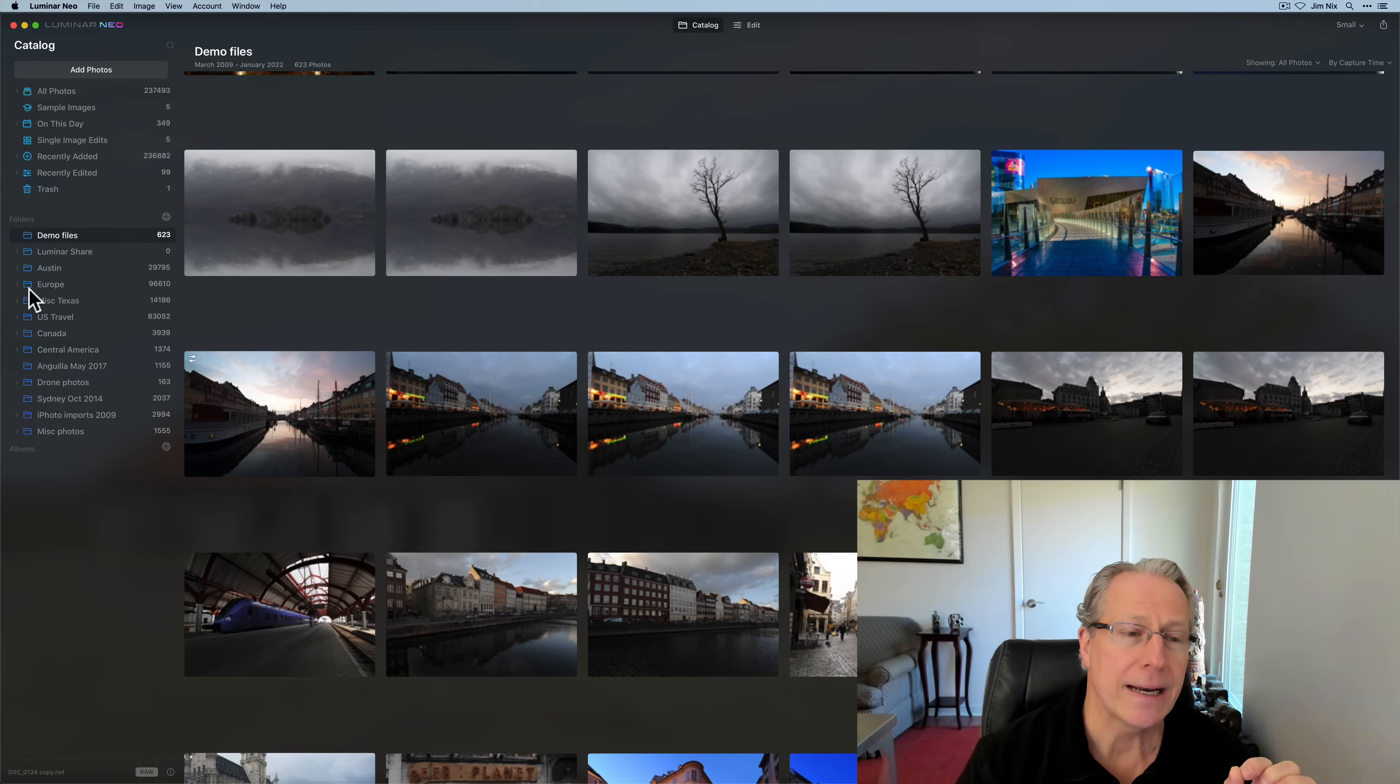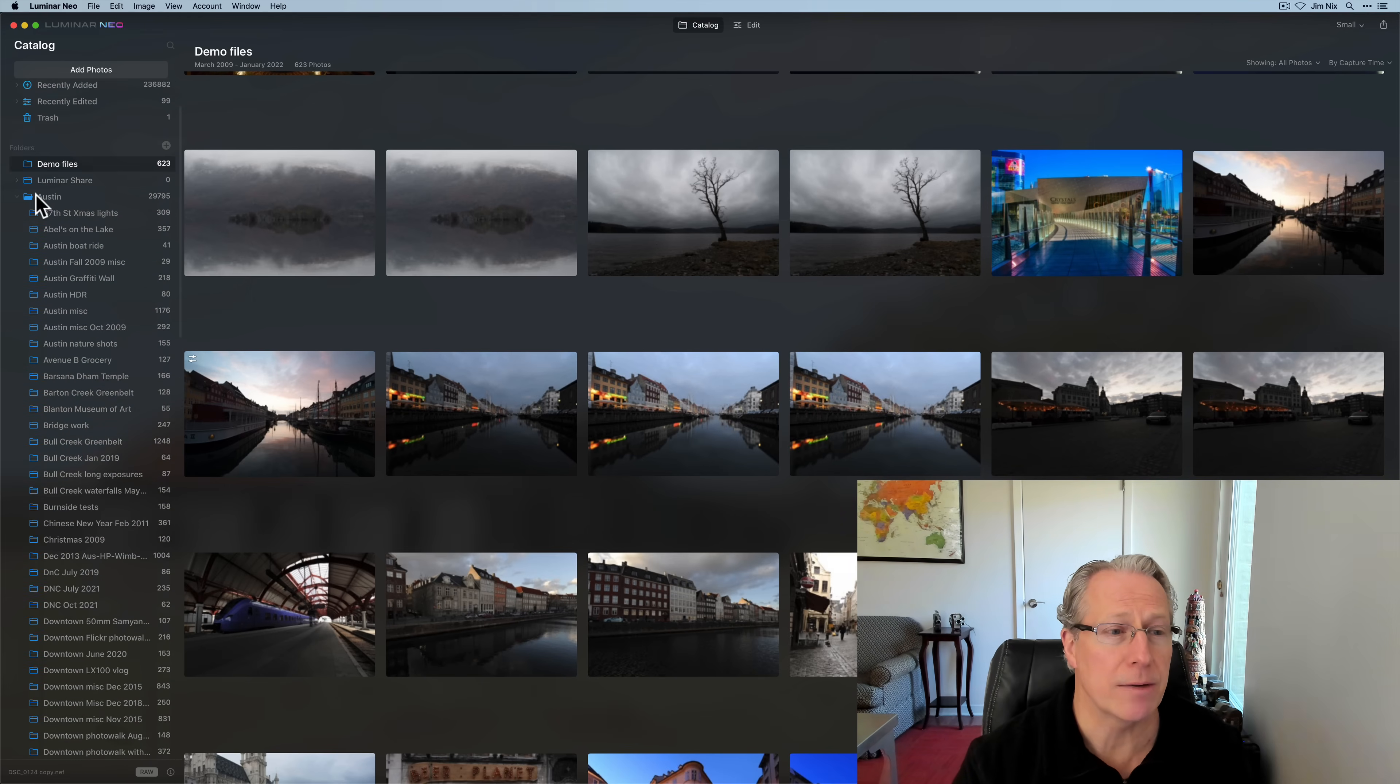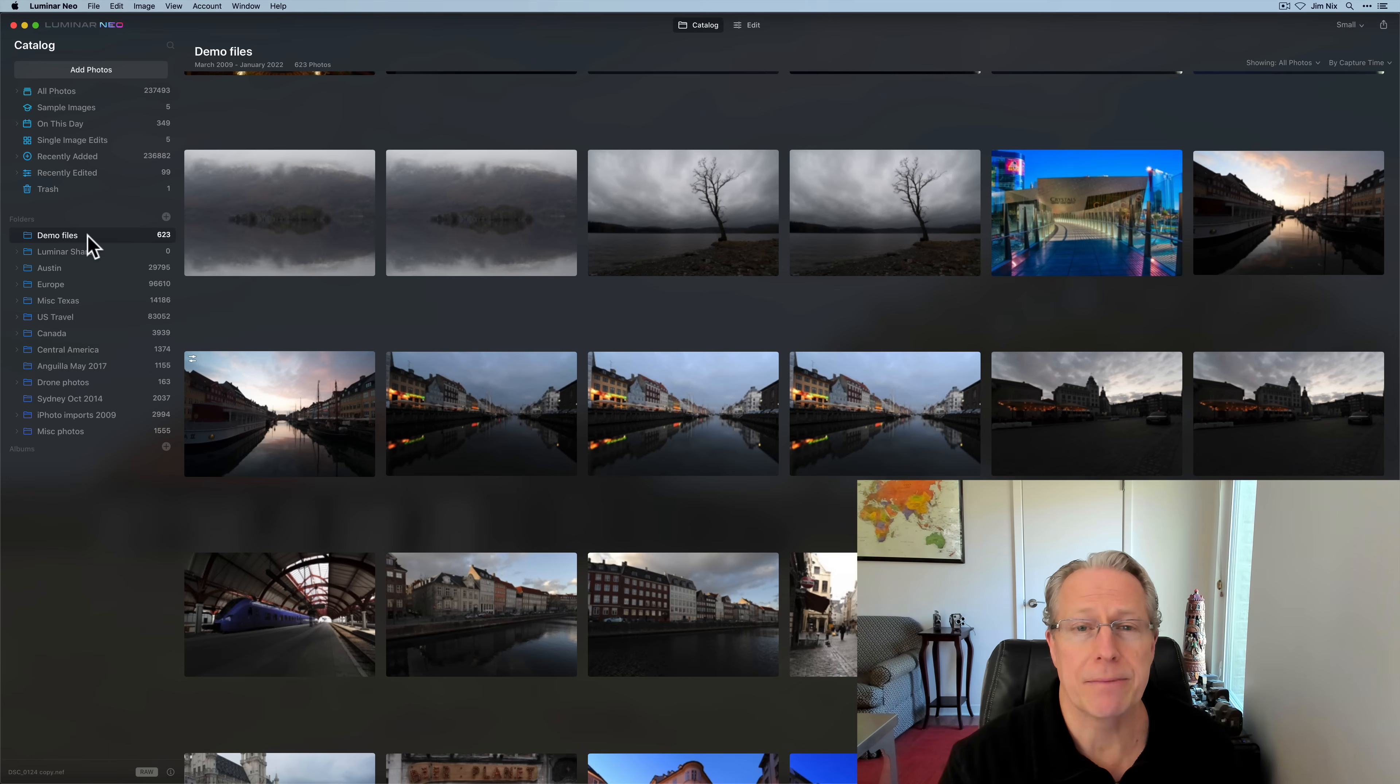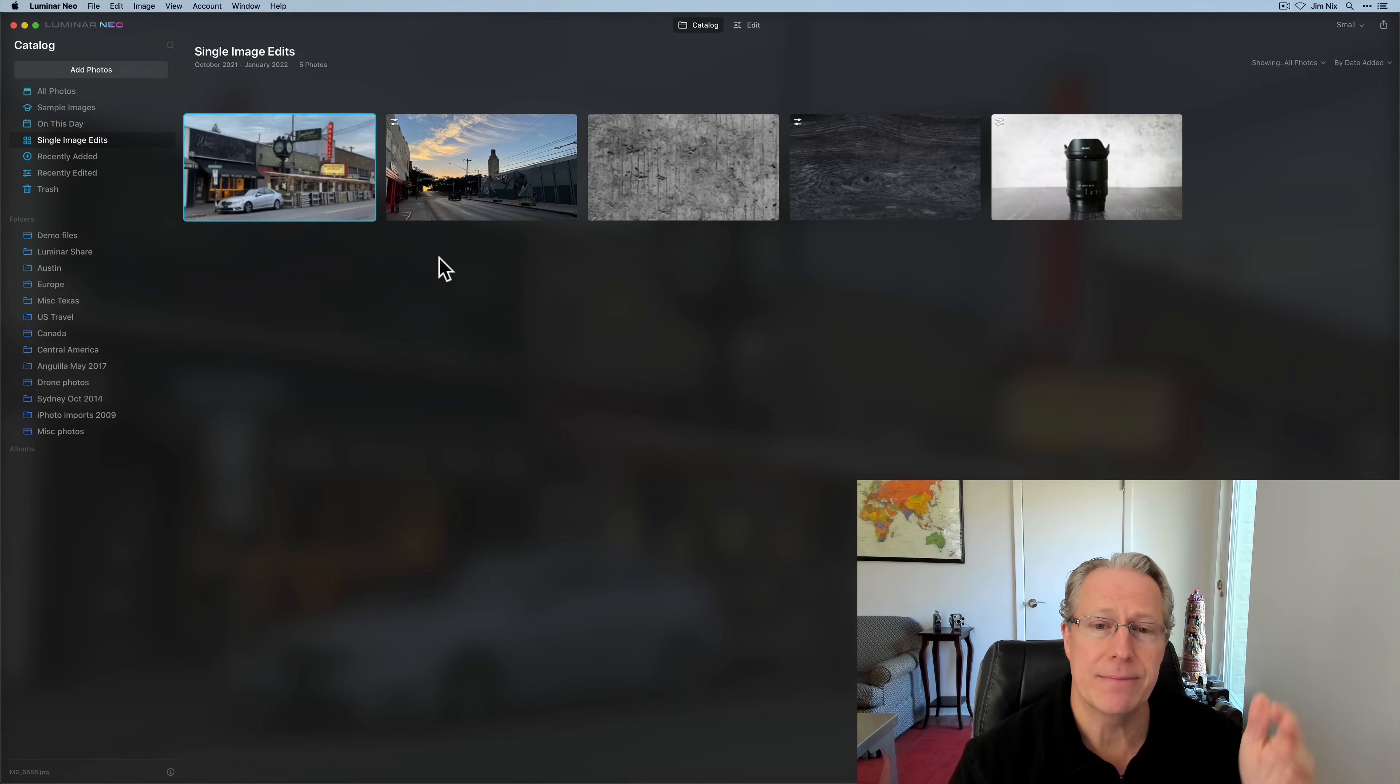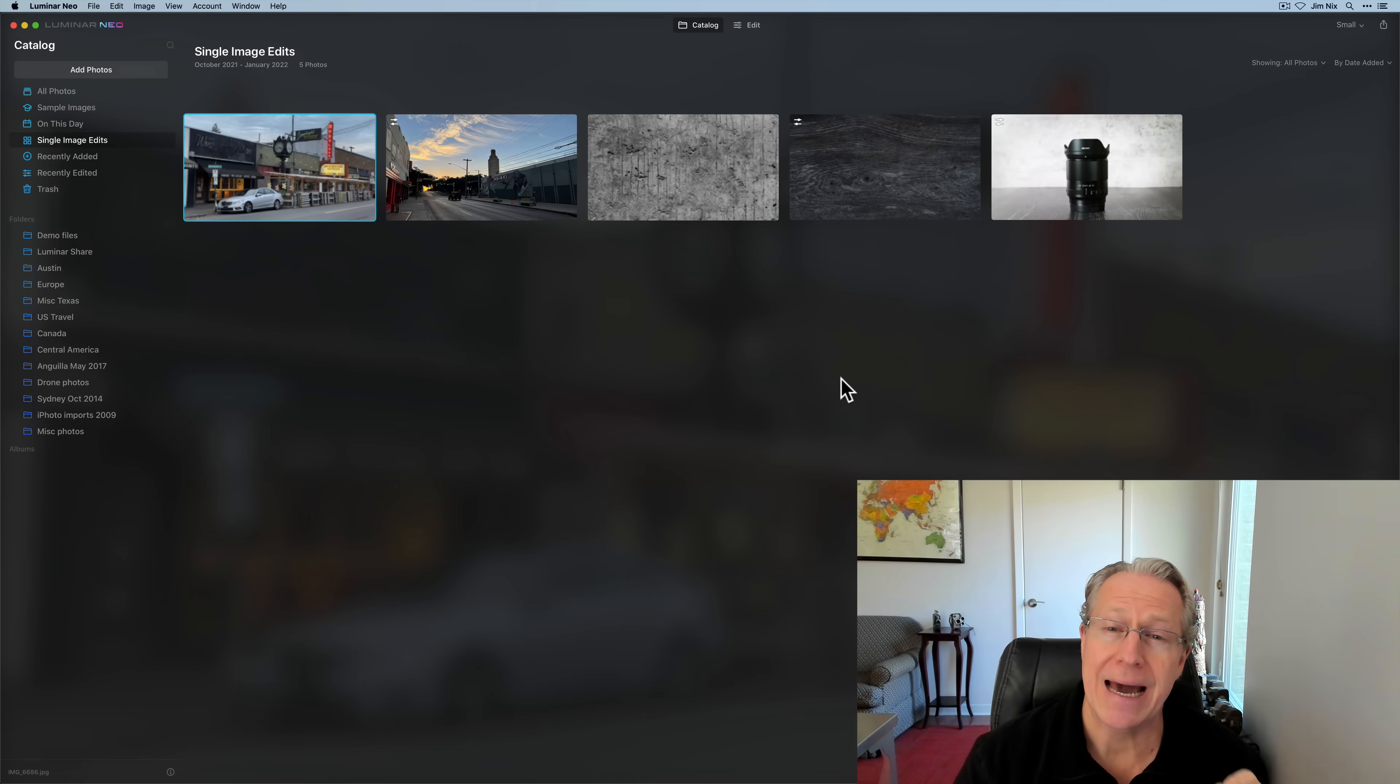You can either pick folders on your desktop, or if you've got an external drive, I could go in and grab any of these folders and just click add folder and it will drop them into Neo. In fact, I have done that here already. I've got 237,493 photos here in Luminar Neo. I also want to point out that if you have nested folders, it will actually pull in those subfolders and it categorizes based on the folder.